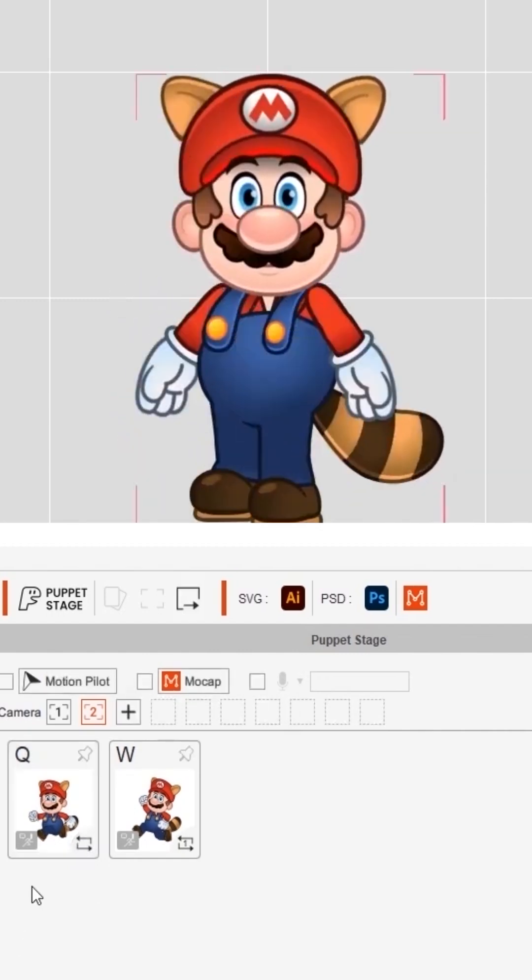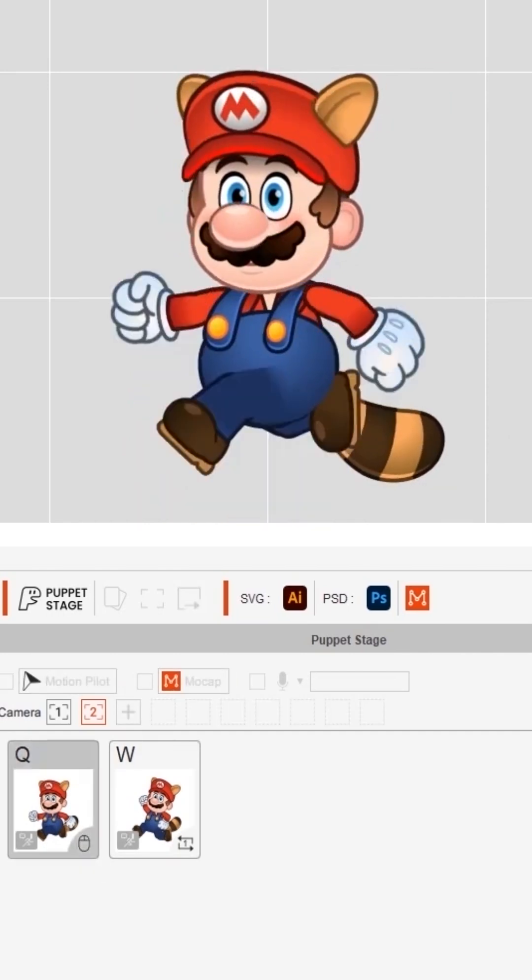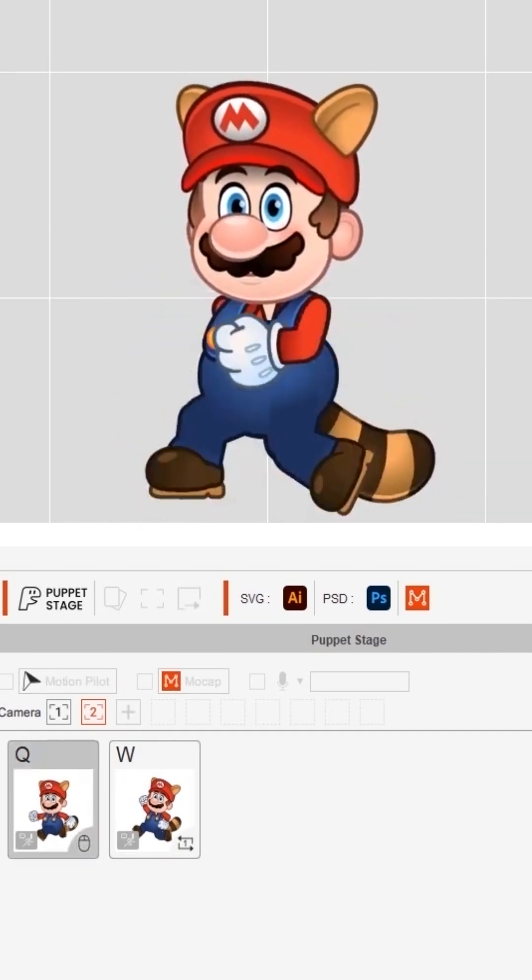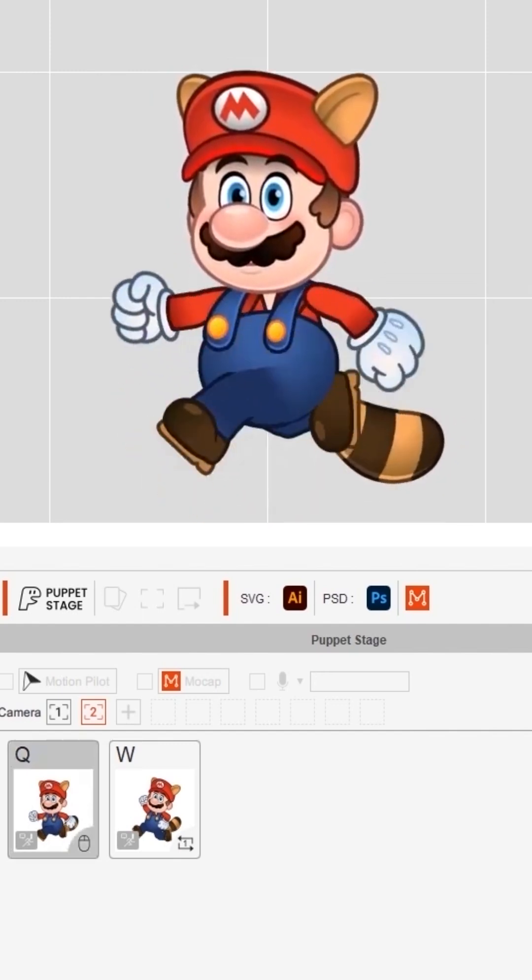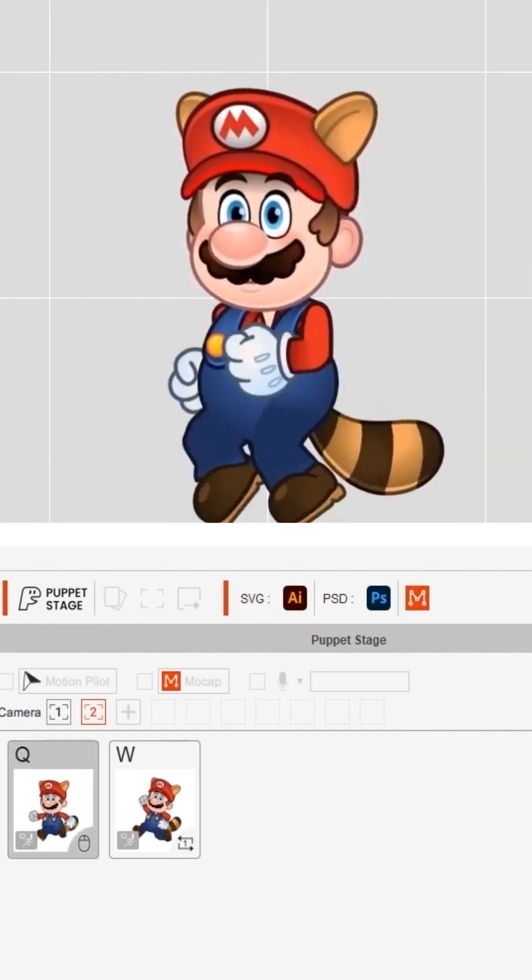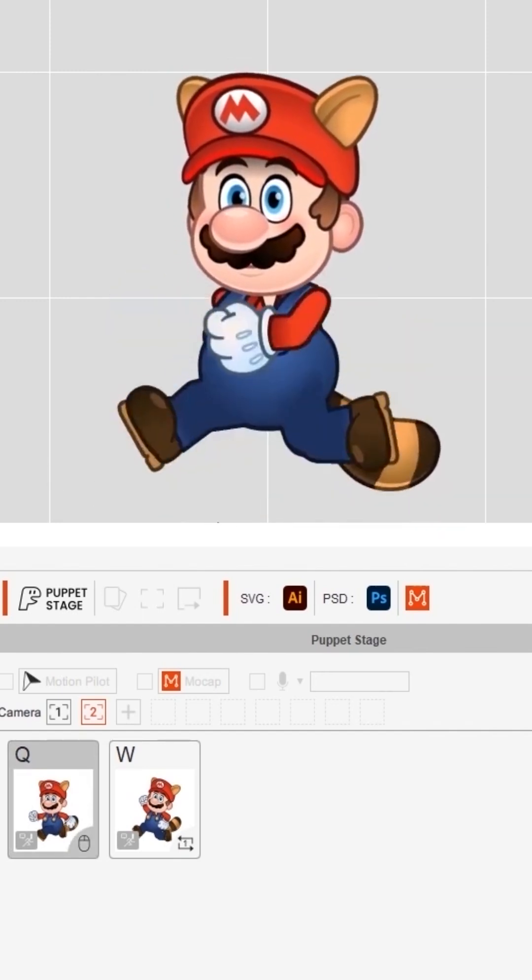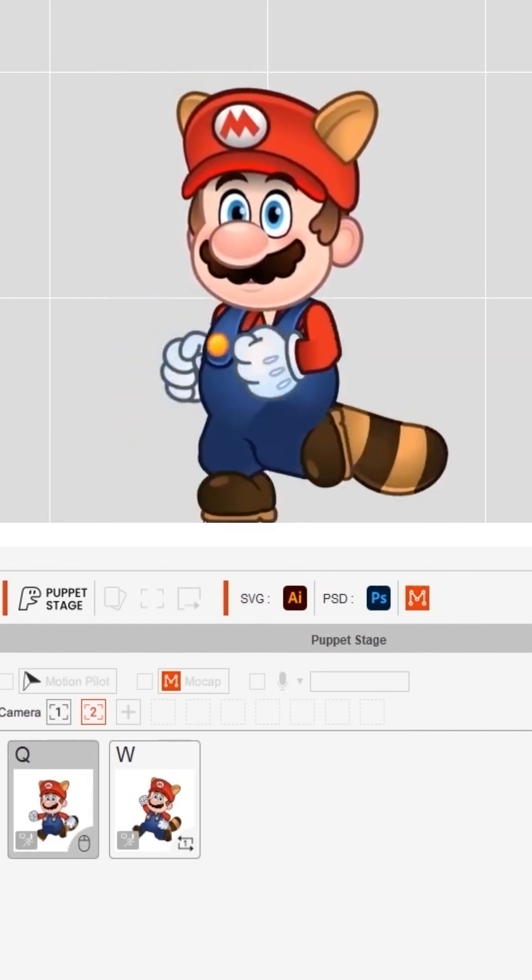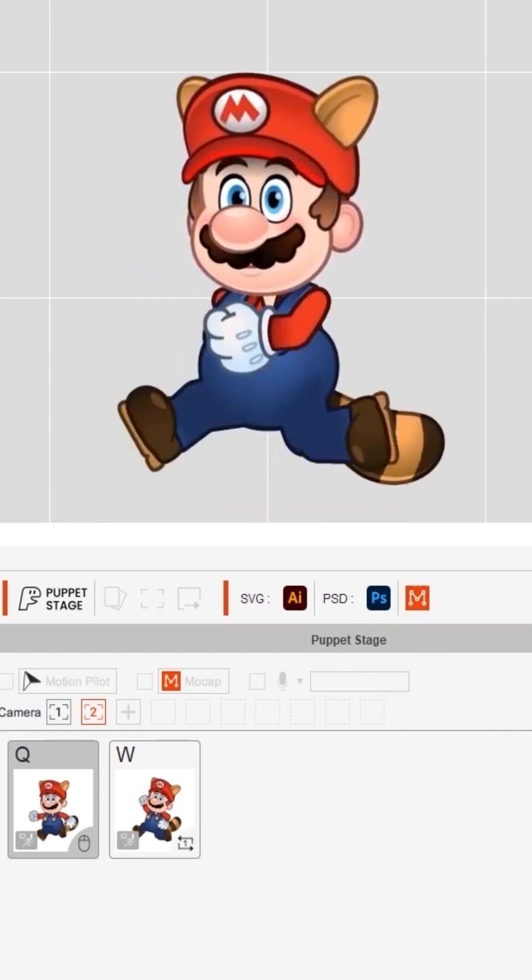Another mode I can set up is mouse mode. By dragging the mouse around the screen, that will control the speed of the character. So the faster I move the mouse, the faster Mario is going to be running around.